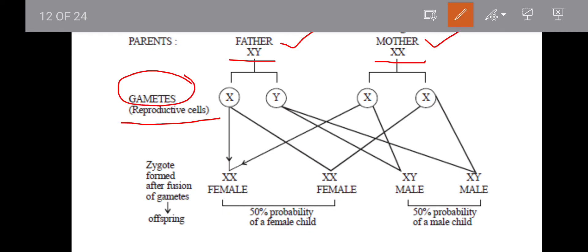The reproductive cells are called gametes. The father produces gametes called sperm, and each sperm contains 23 chromosomes. Since the father is XY, he produces X-containing sperm and Y-containing sperm.